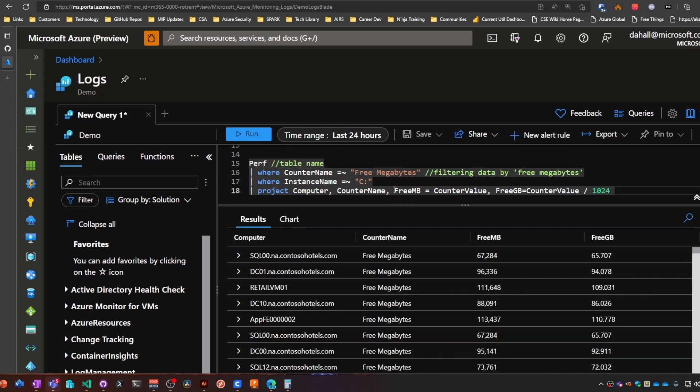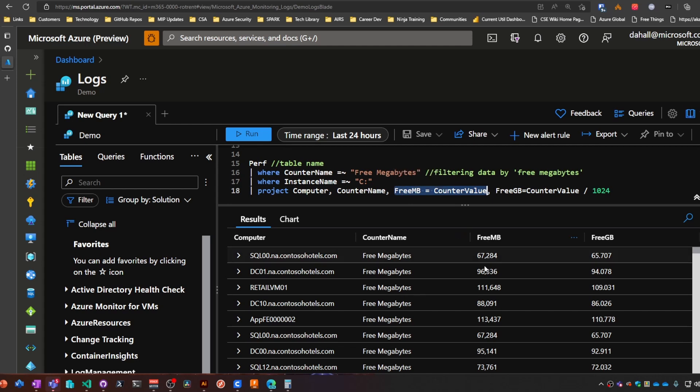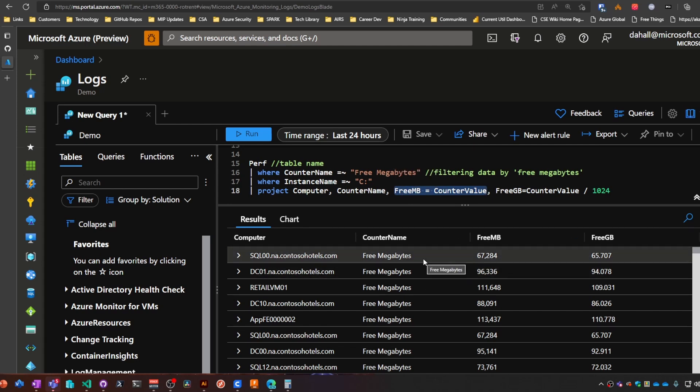And here I renamed, essentially renamed, the counter value column to free megabytes. So that's all I did there.